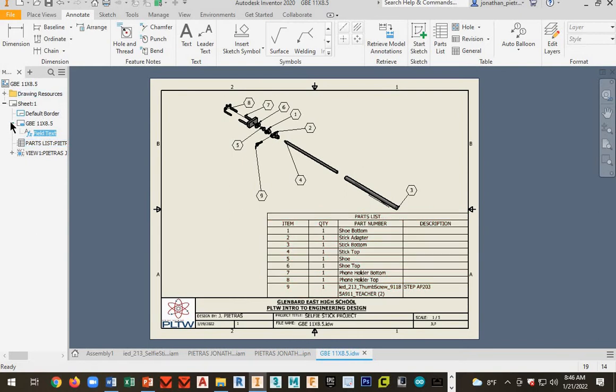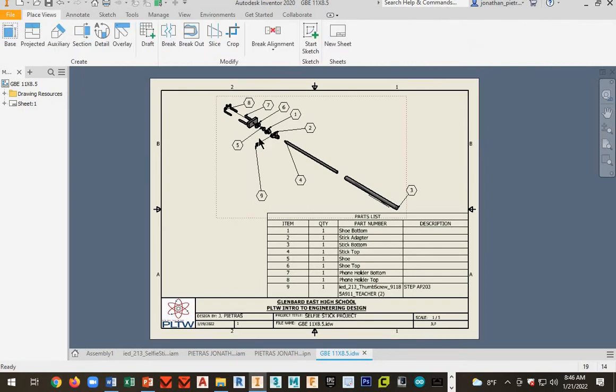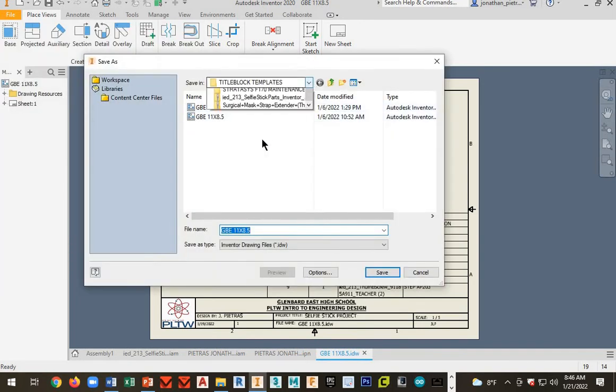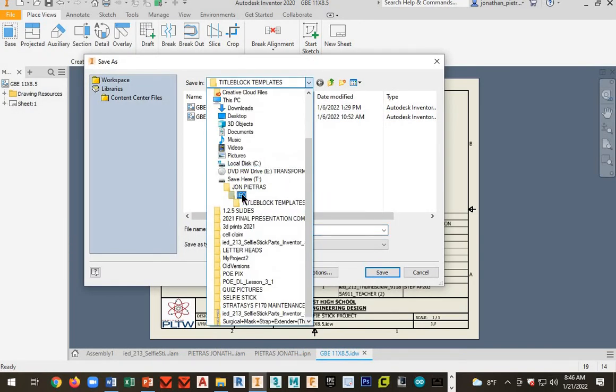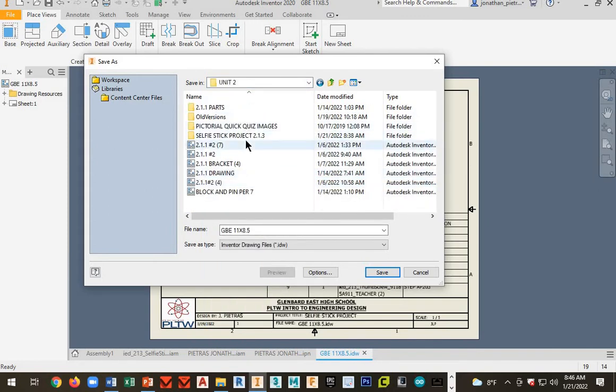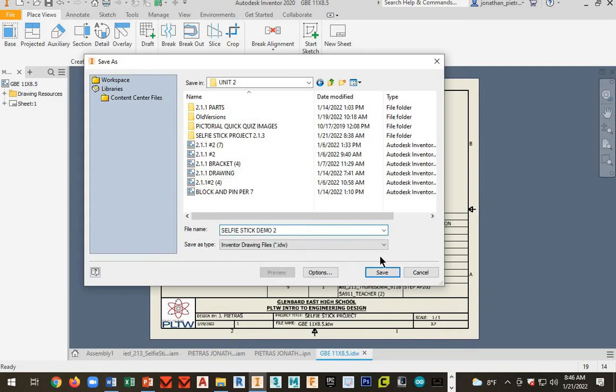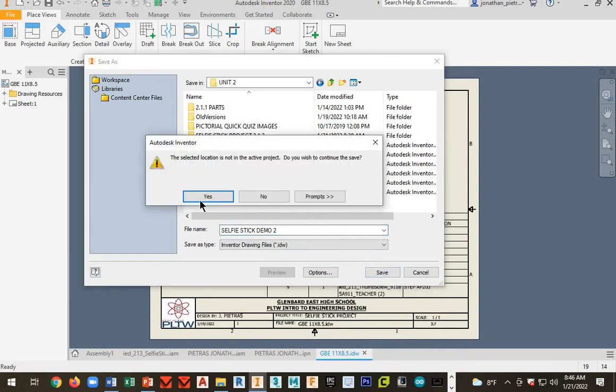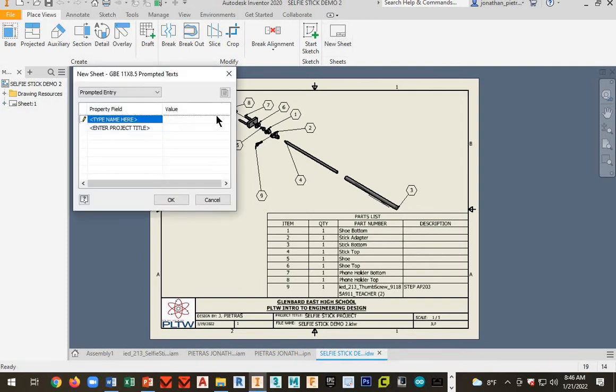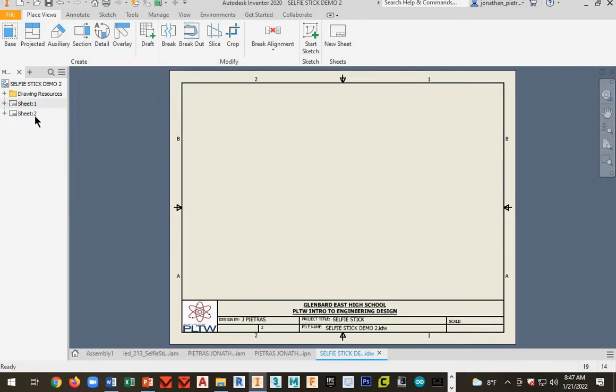Next, we're going to add another sheet. I'm going to minimize all this stuff. So I just have sheet one. And go to place views. If you haven't done so yet, file, save as. Save it where all your selfie stick stuff is. Mine's in the two folder. You should have it in the two folder where the project is. And this is selfie stick demo. New sheet. This is sheet two.